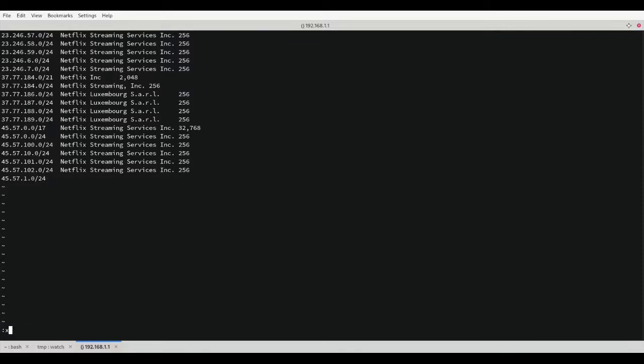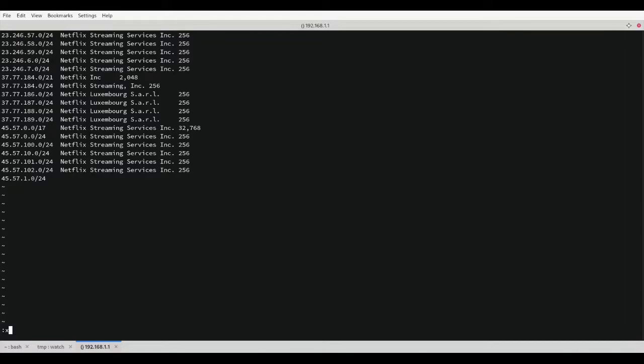Next we will need to format all the lines in the file to conform to IP set rules. We use sed to remove everything after the subnet on each line. This is done by matching the tab directly after the subnet and matching everything to the end of the line.